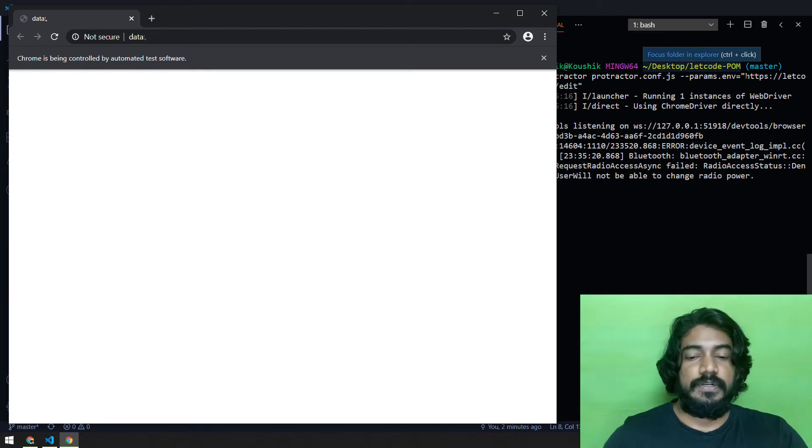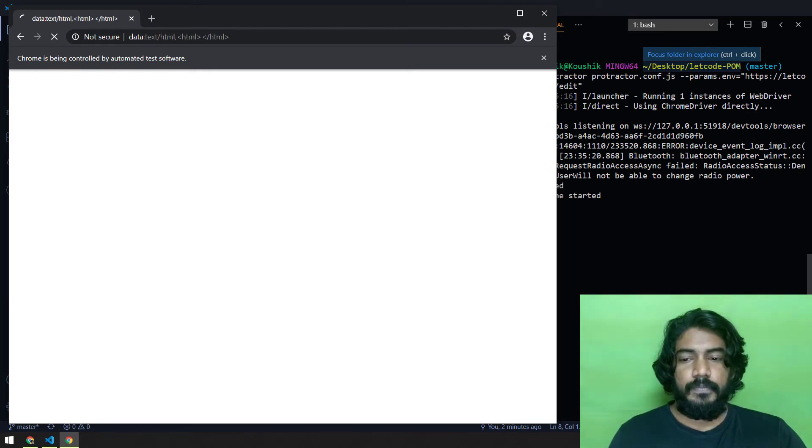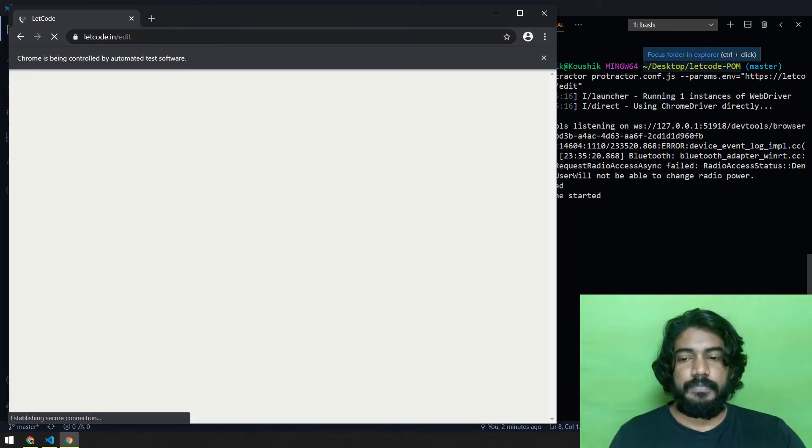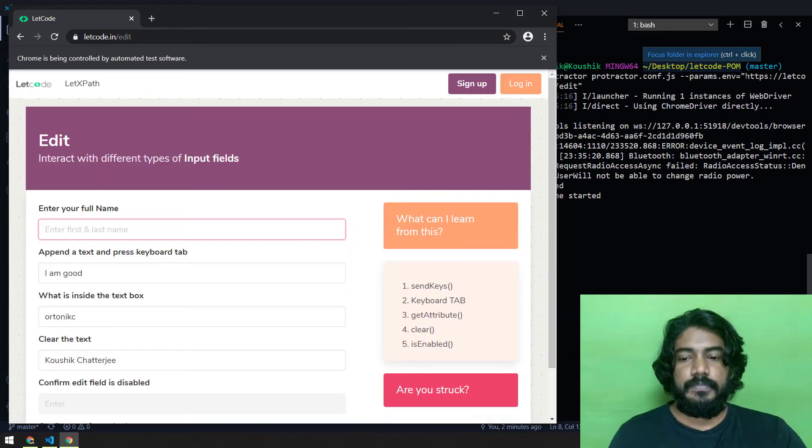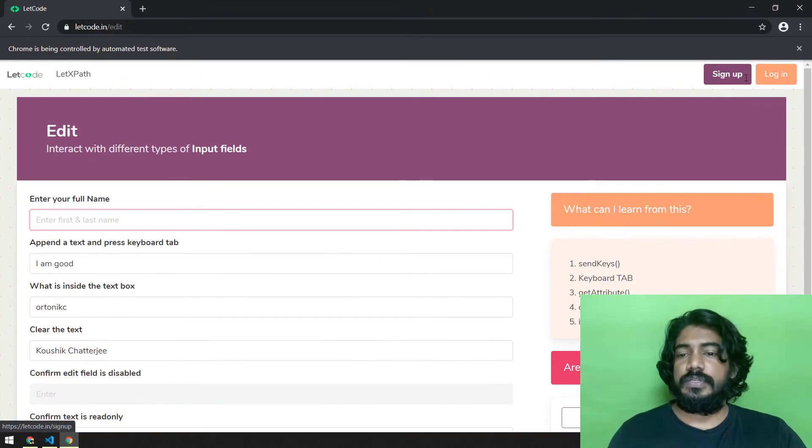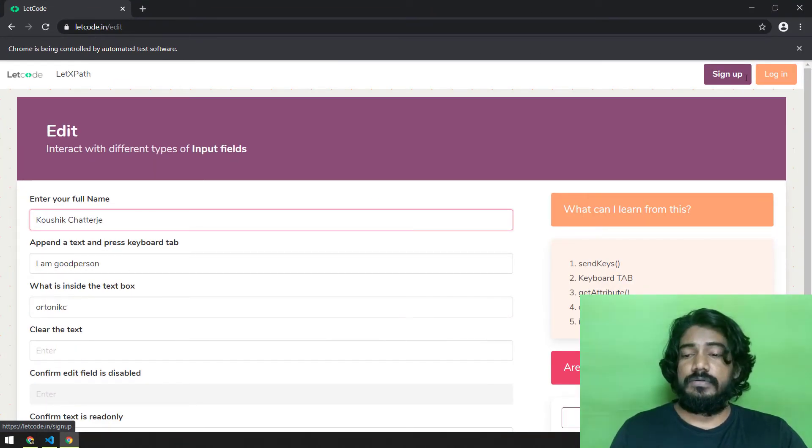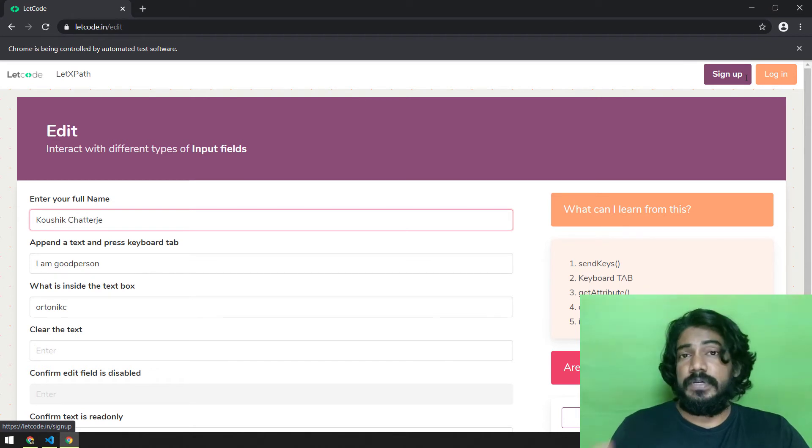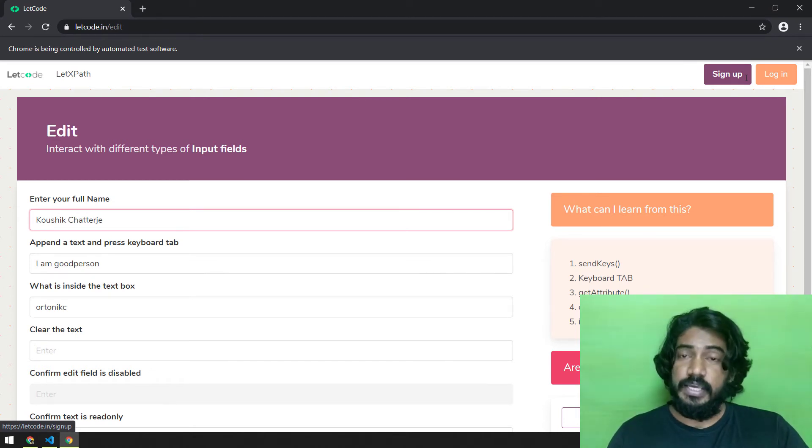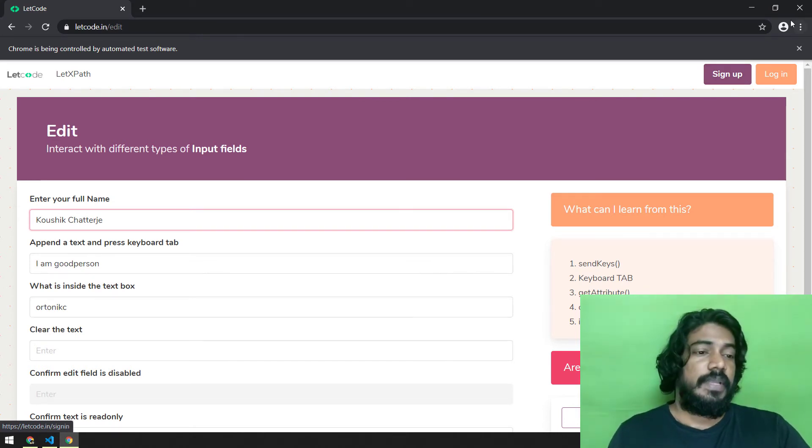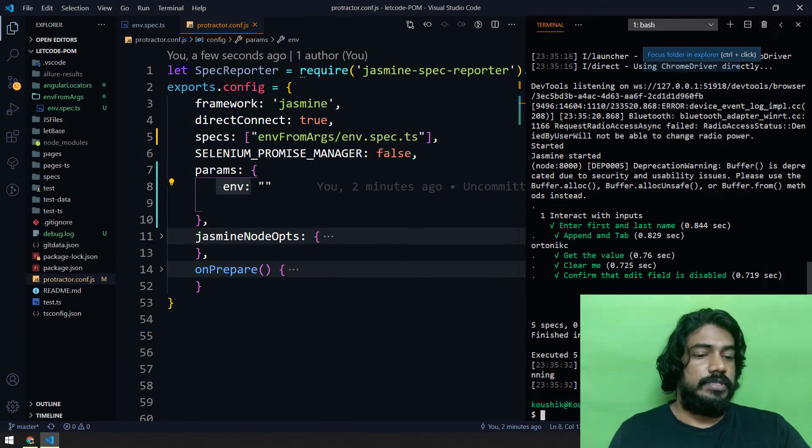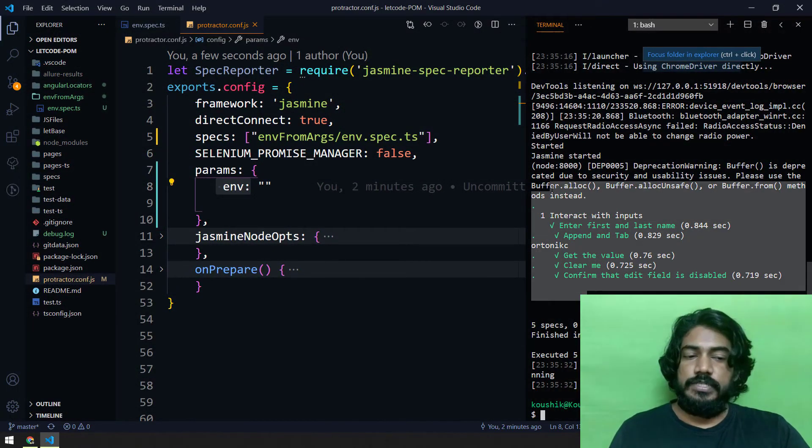Let's see, it should run for the letcode dot in. Let's see the output as well. So here you can see letcode dot in slash edit is loading now. This is as per our understanding, this is like our QA environment, QA one environment. Let's close this, the result of course is passed.